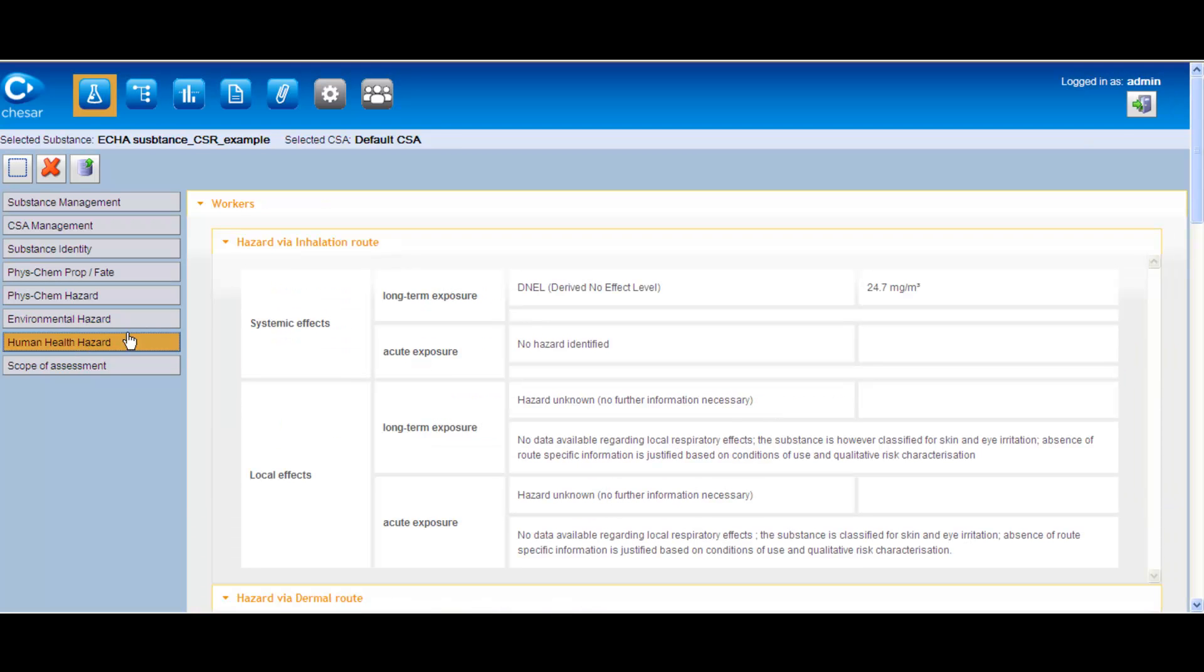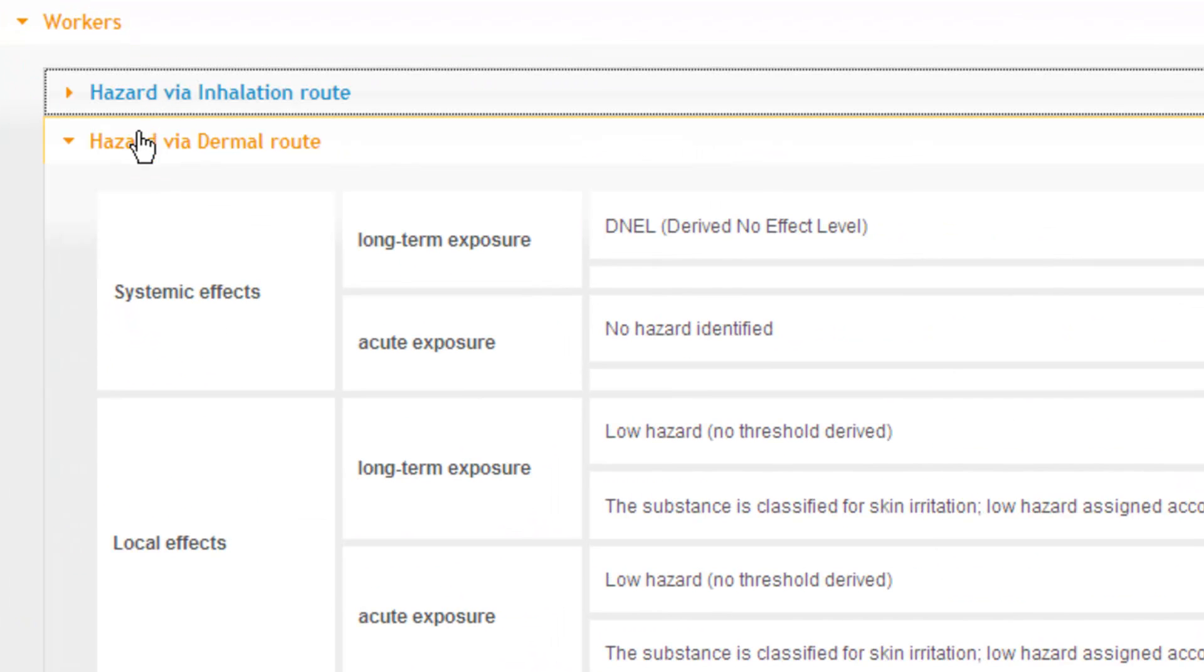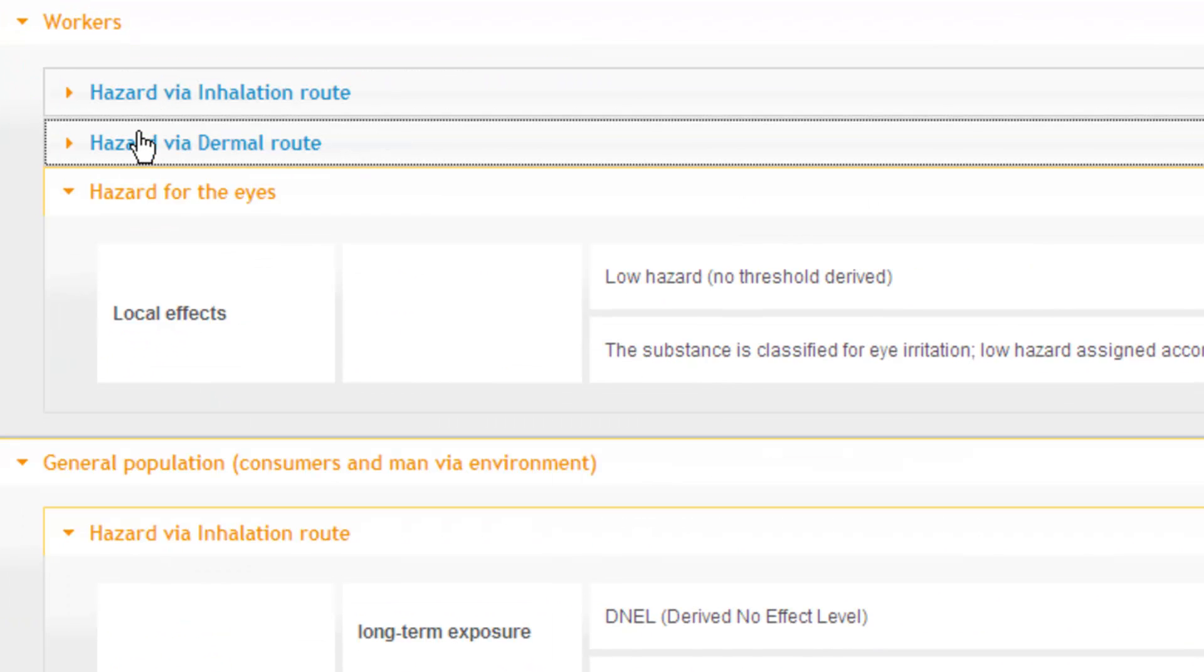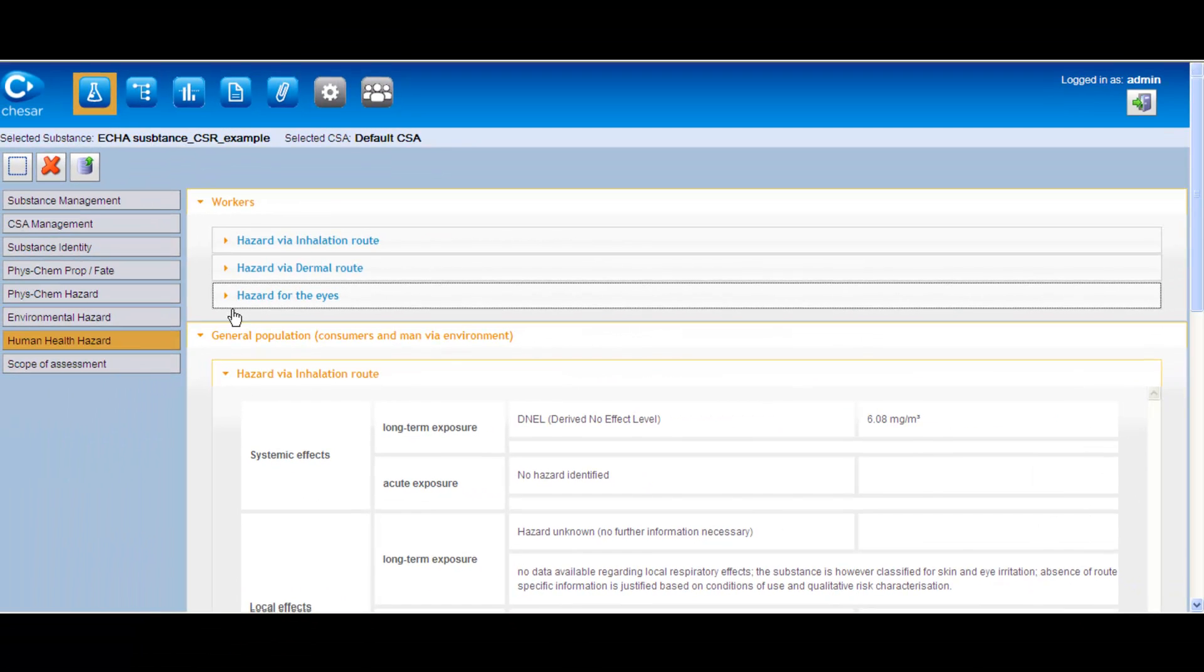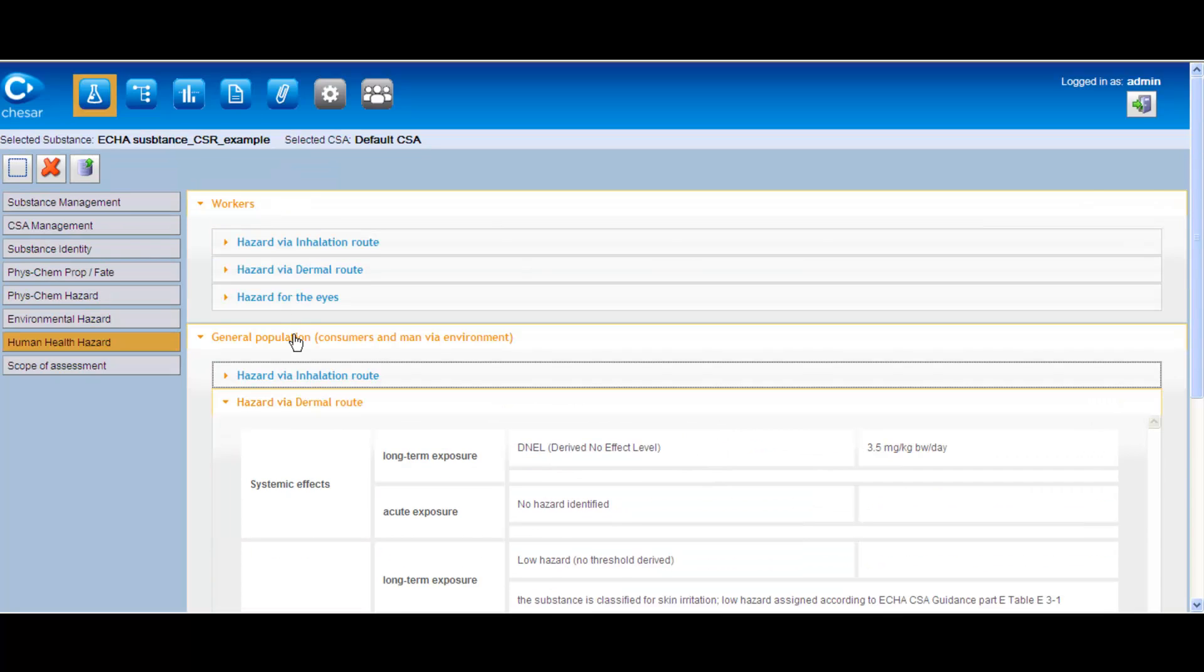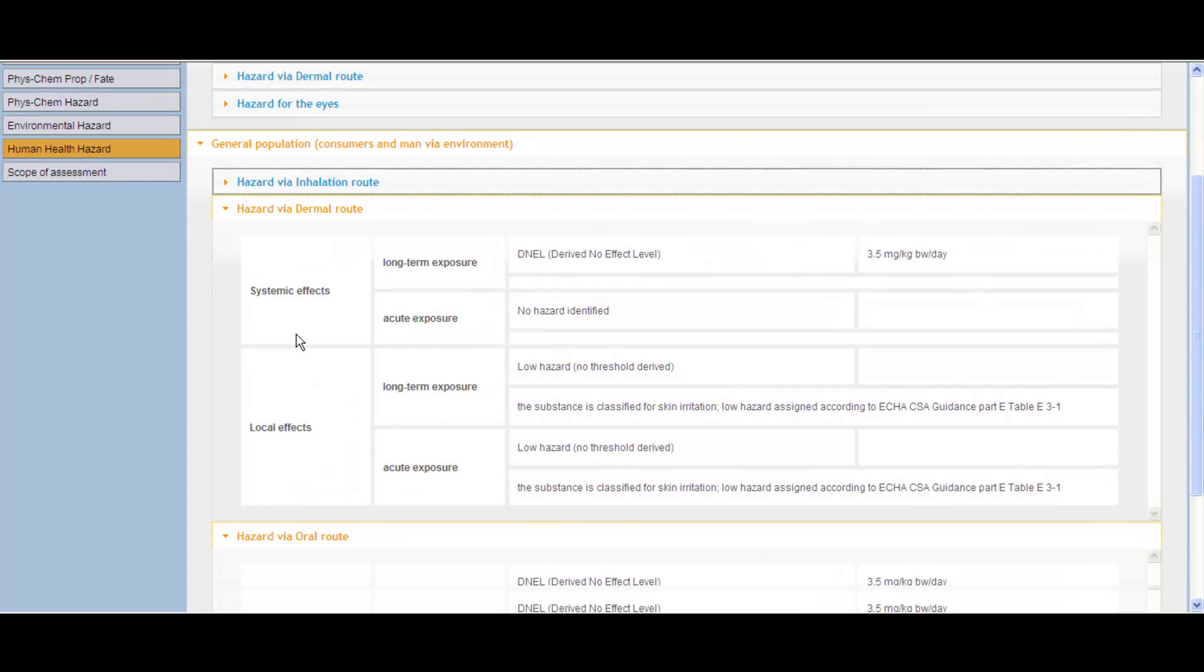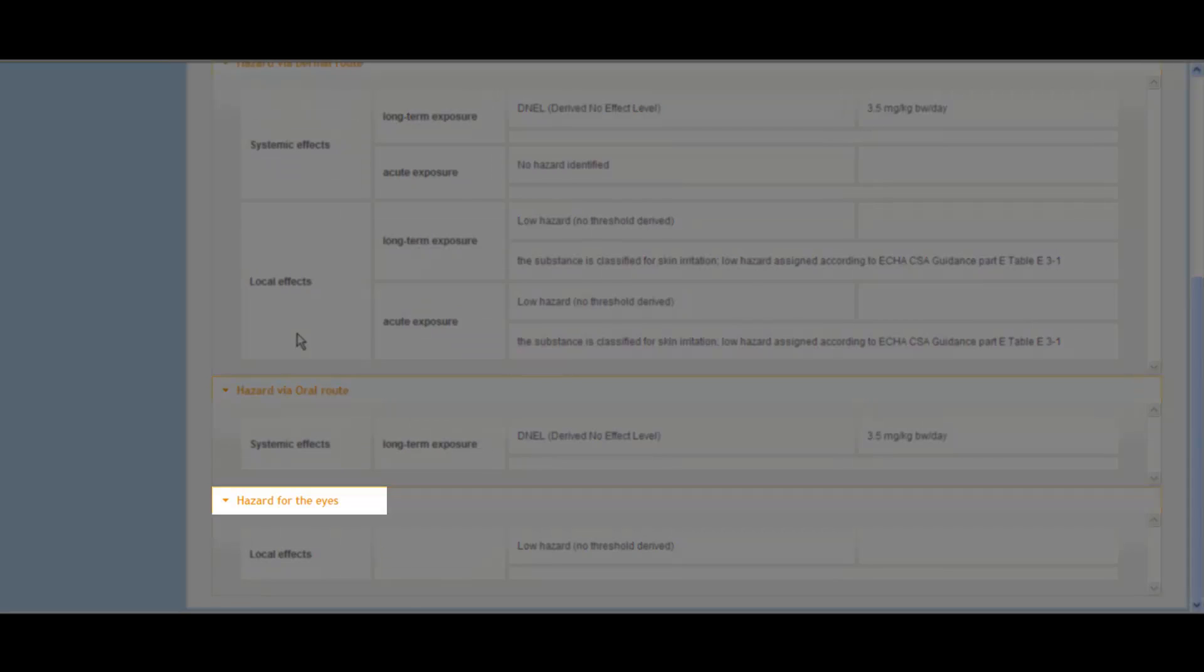Which are for workers, hazards via inhalation route, dermal route and hazards for eyes, and for the general population, hazards via inhalation route, dermal route, oral route and hazards for eyes.